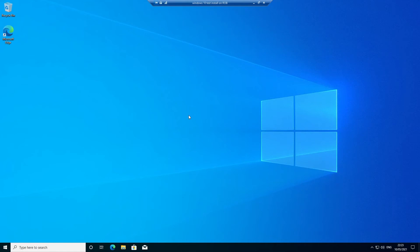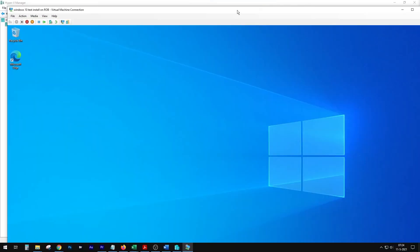So that's basically how you can install Windows 10 on a Hyper-V server — or Hyper-V installation. This Windows 10 is running on Windows 10, to be exact.